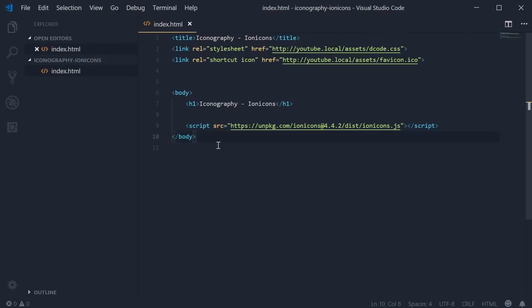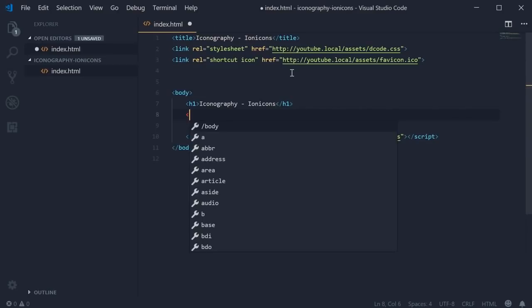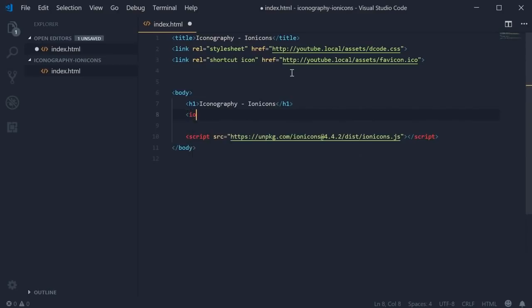We can now use it very simply. The way this works is that each icon has its own web component. So to use an icon below the h1 tag, we can create a new tag. It will be the ion-icon tag. This is a custom web component for the ion-icon icon set or library.